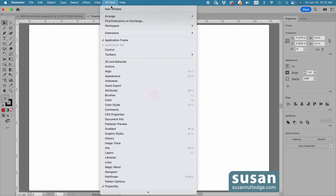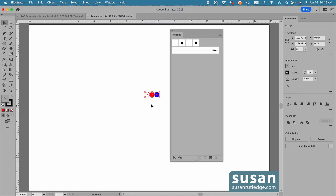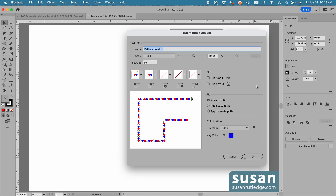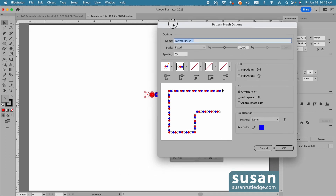Now I'll move up to Window and down to the Brushes panel, which is what we're going to need to create our first pattern brush. I'll move to the bottom bar and click on the New Brush icon. That brings up the New Brush dialog box. I'll choose Pattern Brush and say OK. And because the design was selected on the artboard when I selected Pattern Brush, Illustrator has already turned this into our first pattern brush.